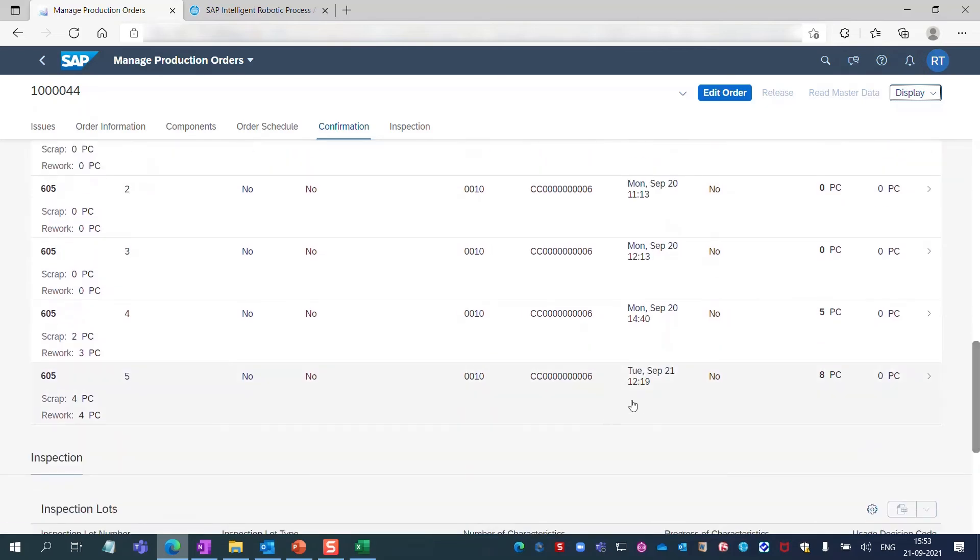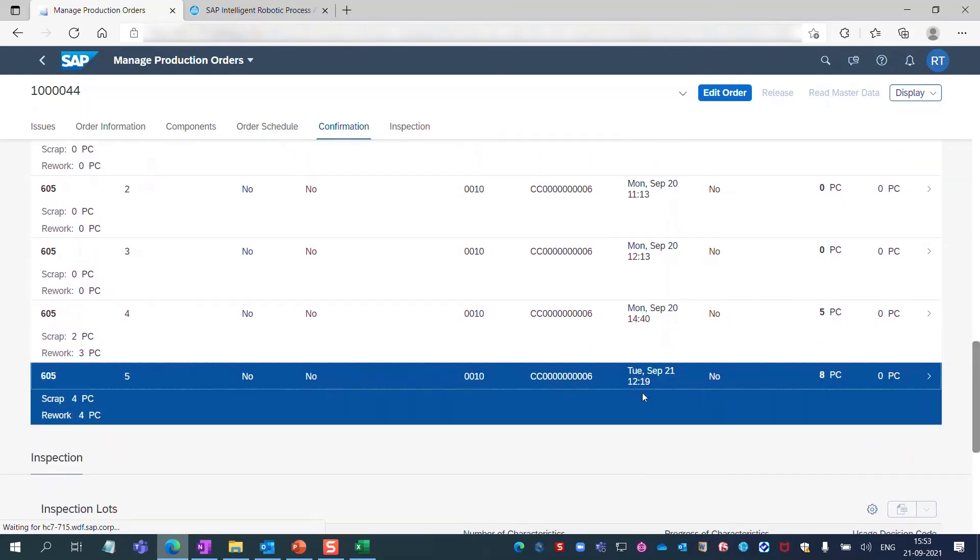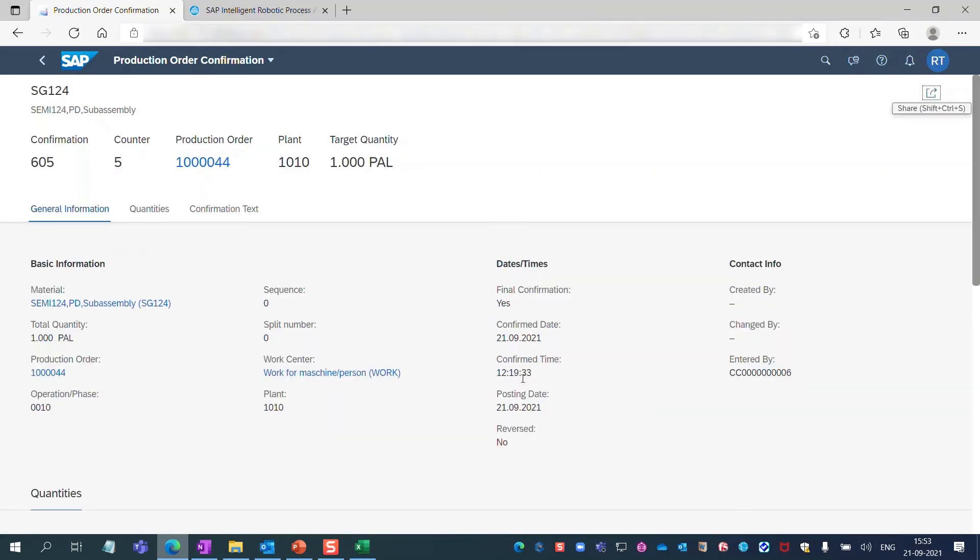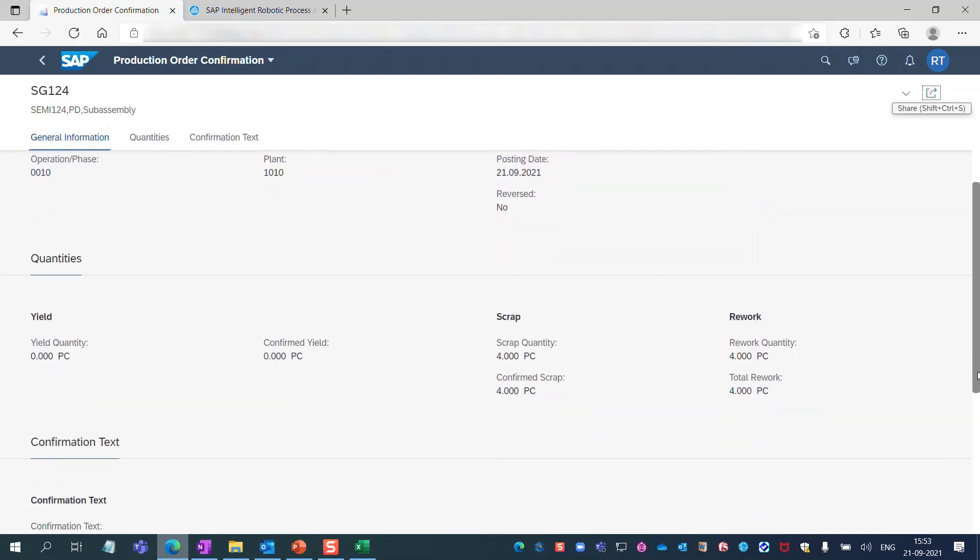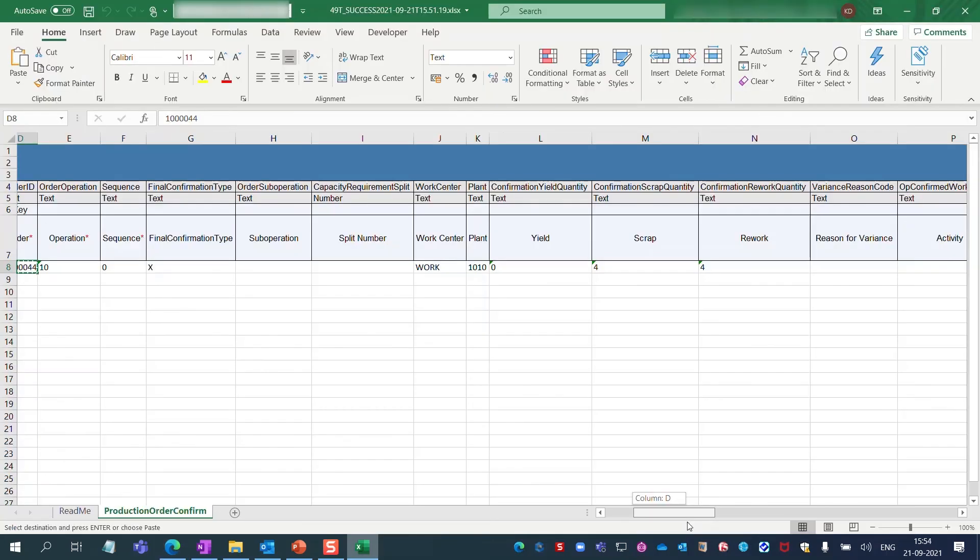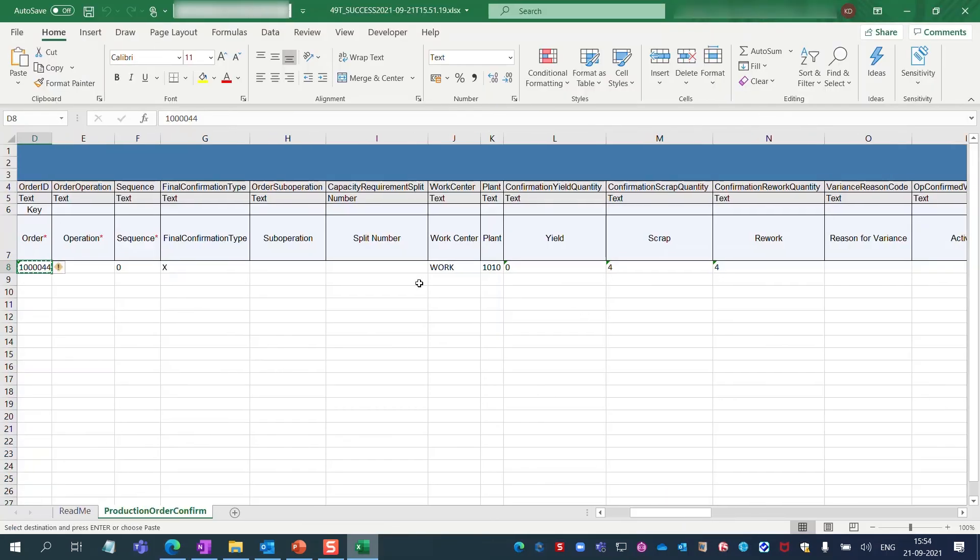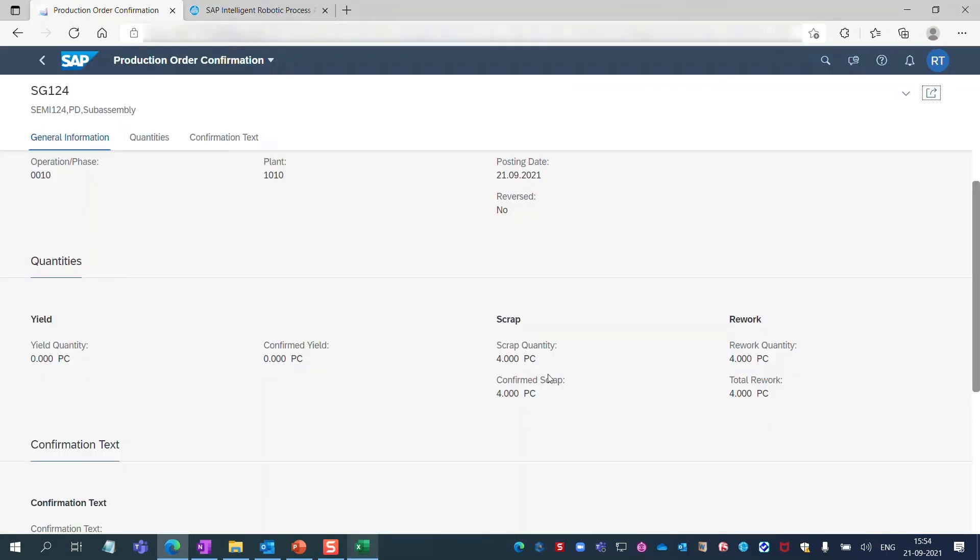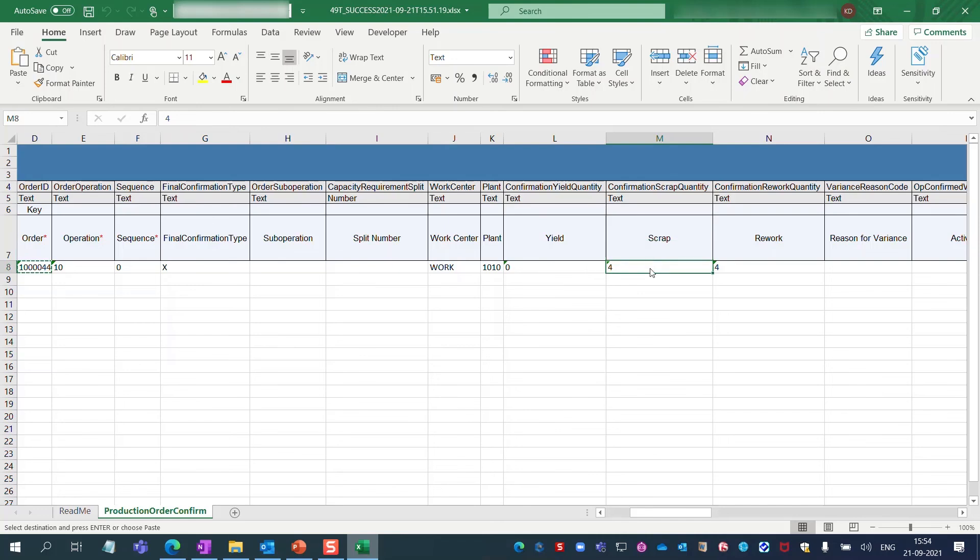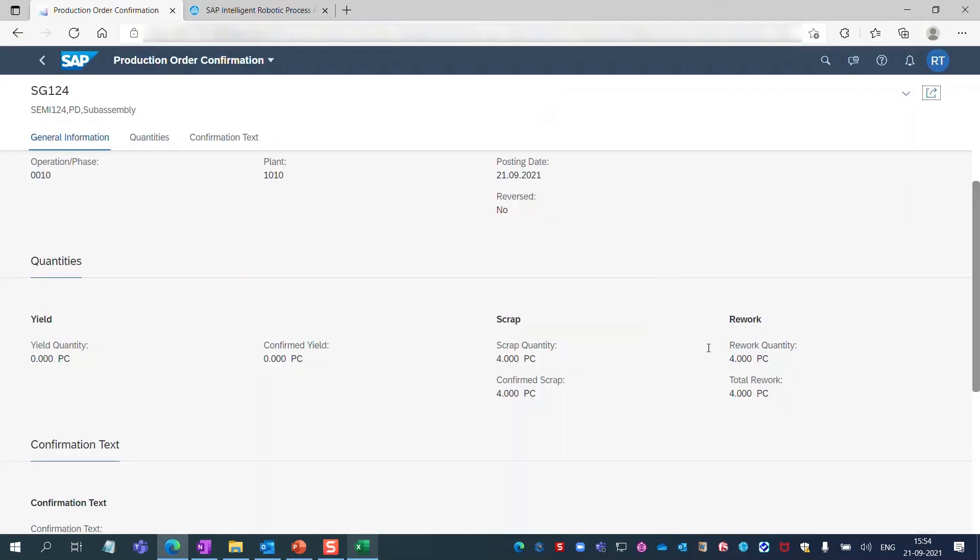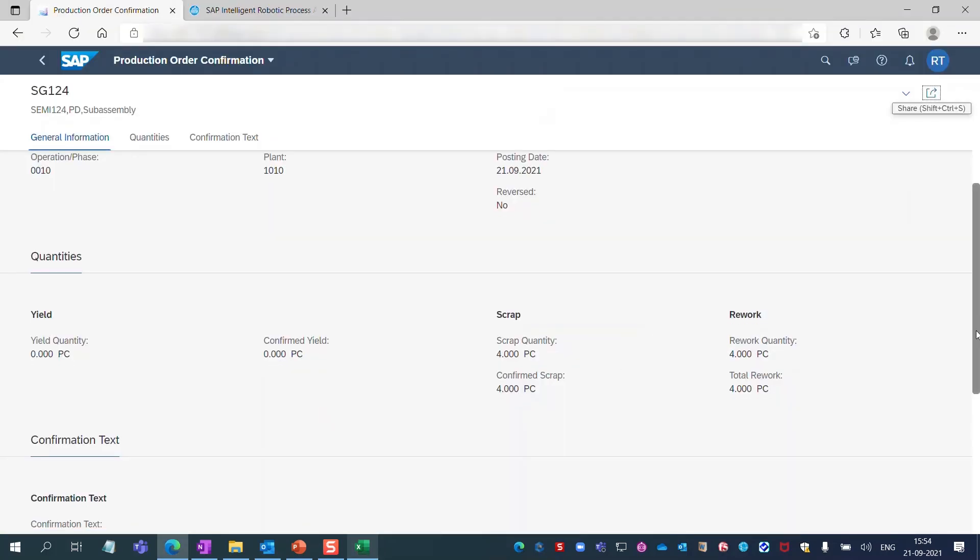I click on it to access the order confirmation details of this instance. The details are correct, the bot has successfully transferred the data the supervisor put into the input Excel file to SAP S/4HANA. Four scraps and four reworks. And here four scraps and four reworks as well. Great.